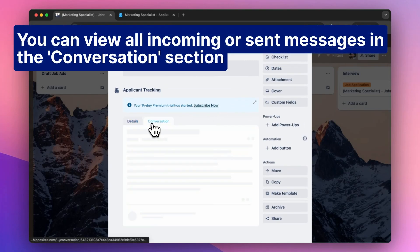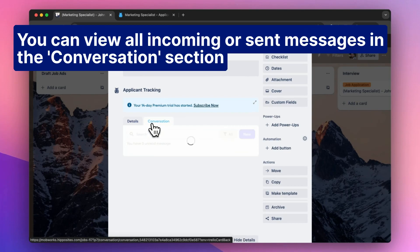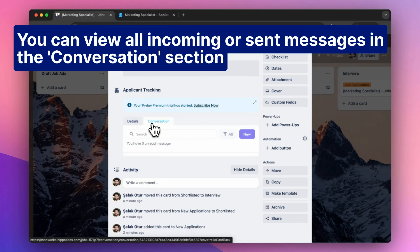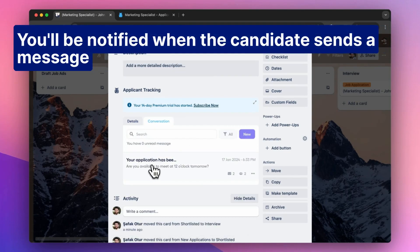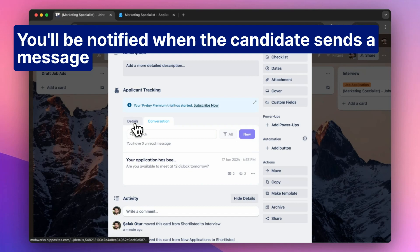You can view all incoming or sent messages in the Conversations section. You'll be notified when the candidate sends a message.